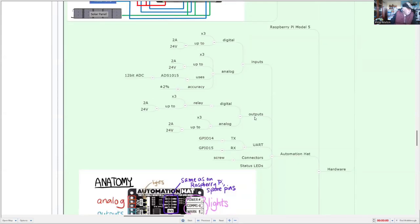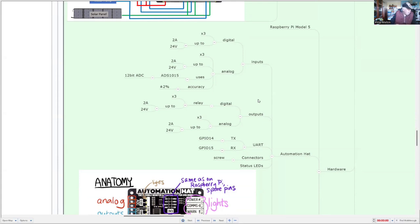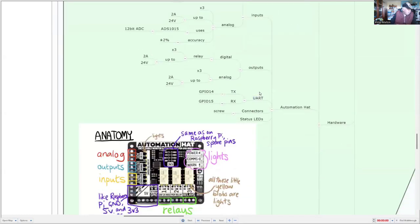And similarly with the outputs, you can use either the analog output or the digital, and the digital has relays, again, up to 24 volts and 2 amps per relay circuit on the output. And again, for both analog and digital outputs, there are three ports for each of those. And there's very convenient connections for the UART.